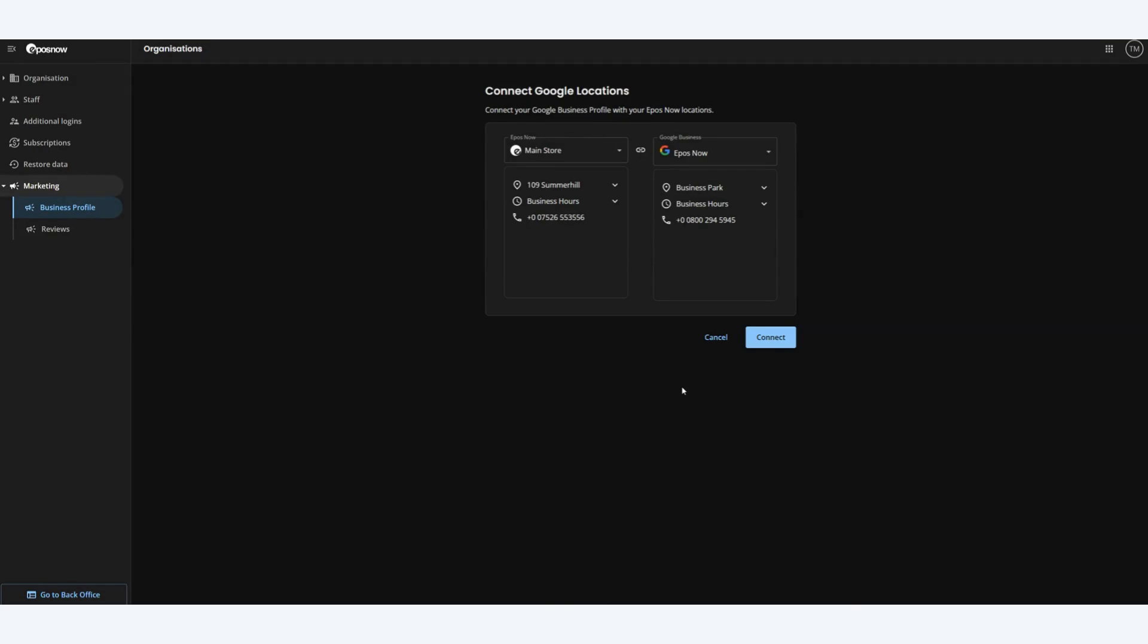Once connected we now need to select the ePosNow location that this Google profile is relevant to. Let's click on the drop down and select our correct location.